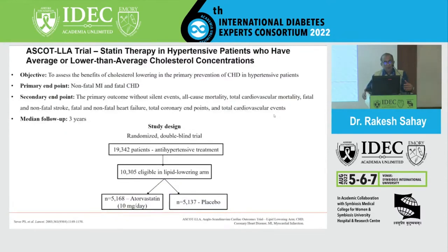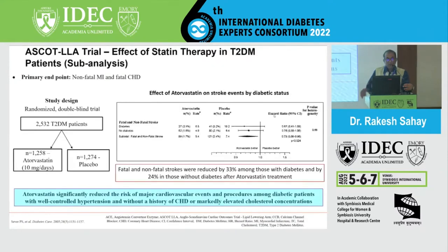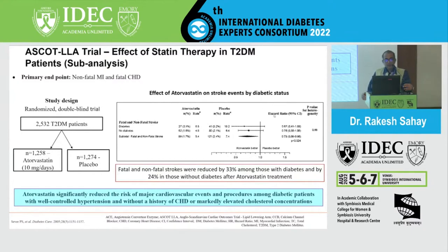The ASCOT-LLA trial randomized 19,000 patients on antihypertensive treatment; 10,000 entered the lipid-lowering arm receiving either atorvastatin 10 mg per day or placebo. There was a 24% reduction in fatal and non-fatal events overall. Fatal and non-fatal strokes were reduced by 33% among those with diabetes and by 24% in those without diabetes — showing patients with diabetes tended to get a better result with atorvastatin 10 mg per day.